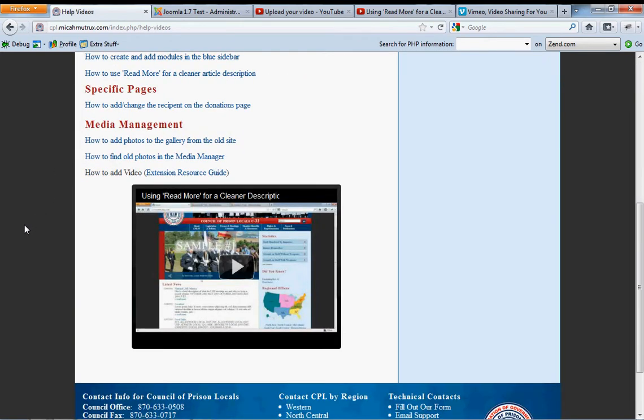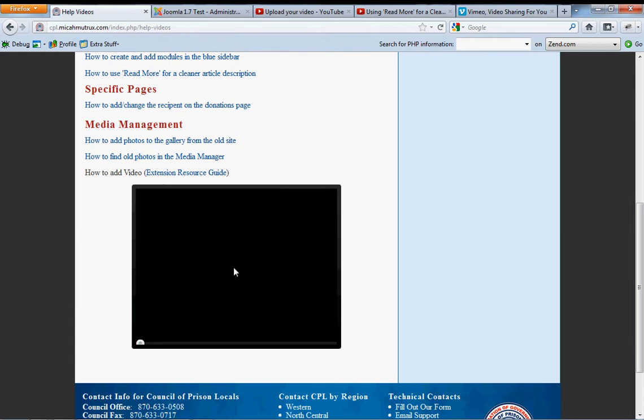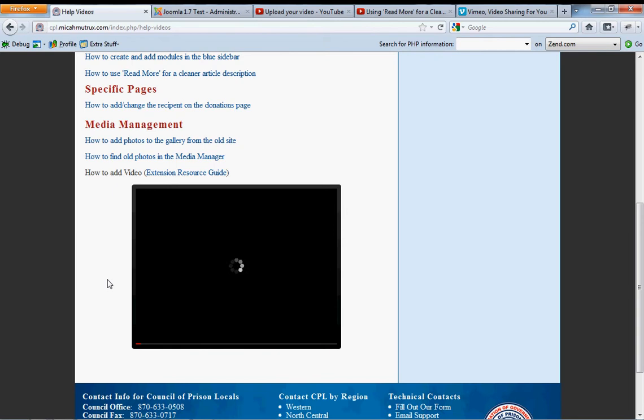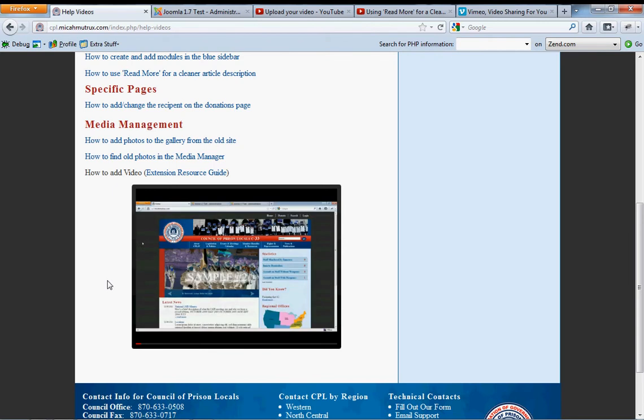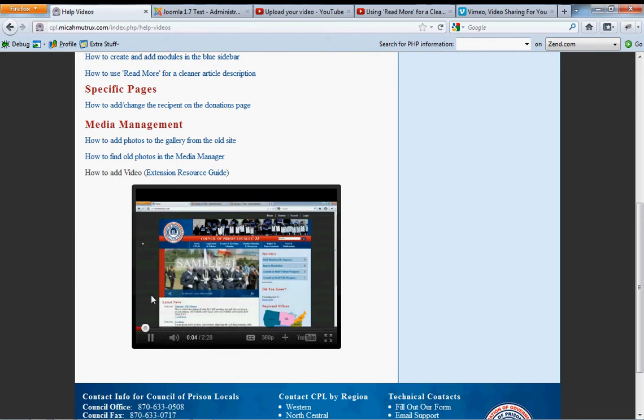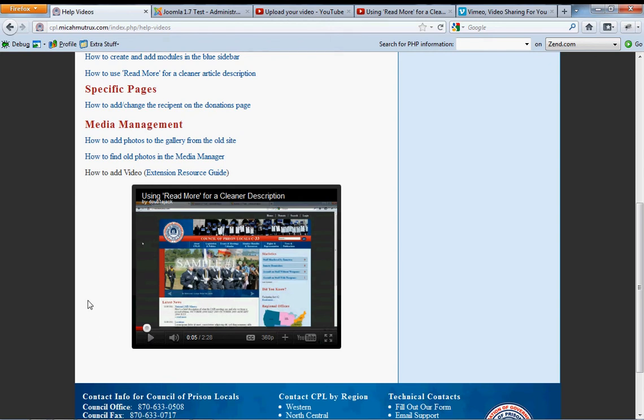When it's done uploading, it'll show you a link to the video, and you can click on that and it'll take you to a page. I believe it will usually take you to a page that any user would see if they were looking at the video, which is what we're looking at now.